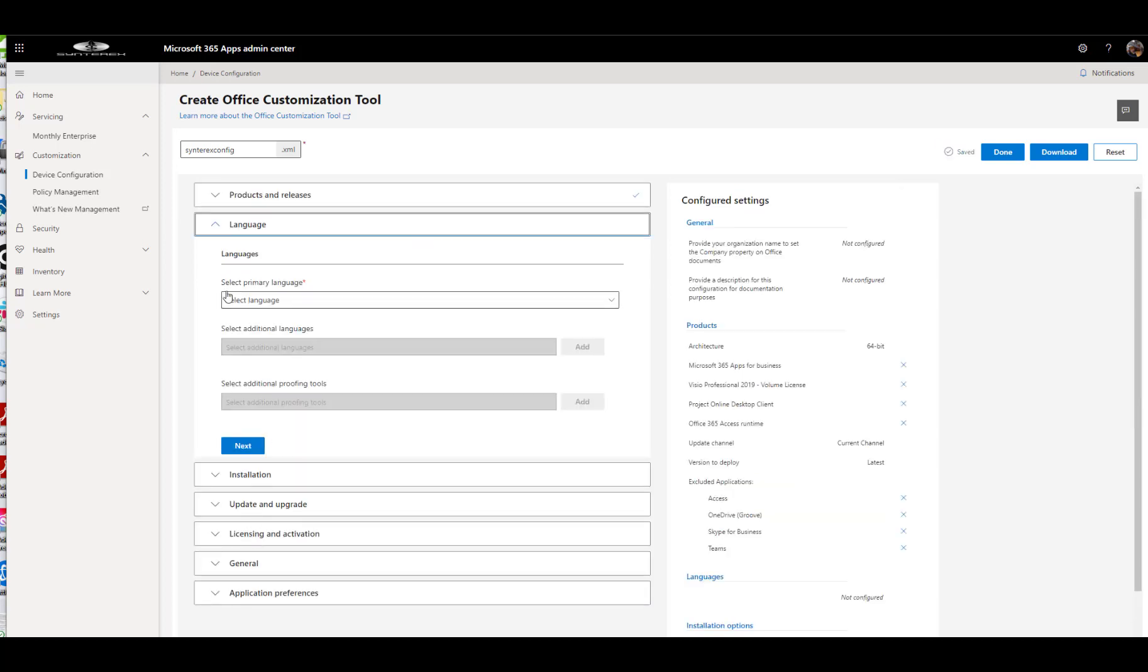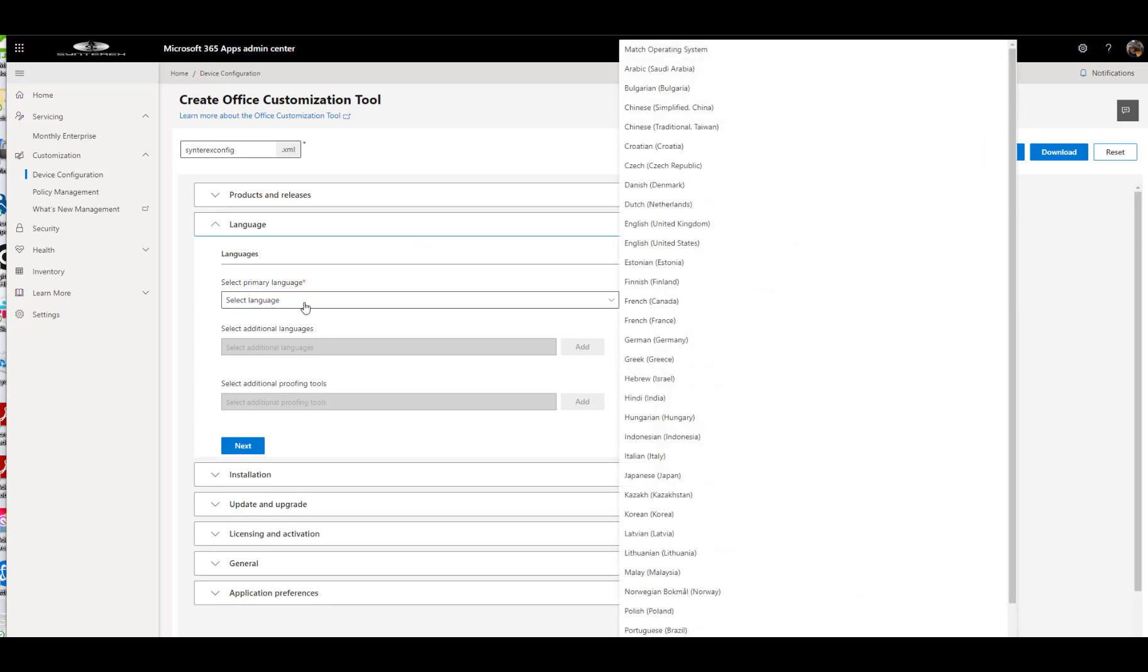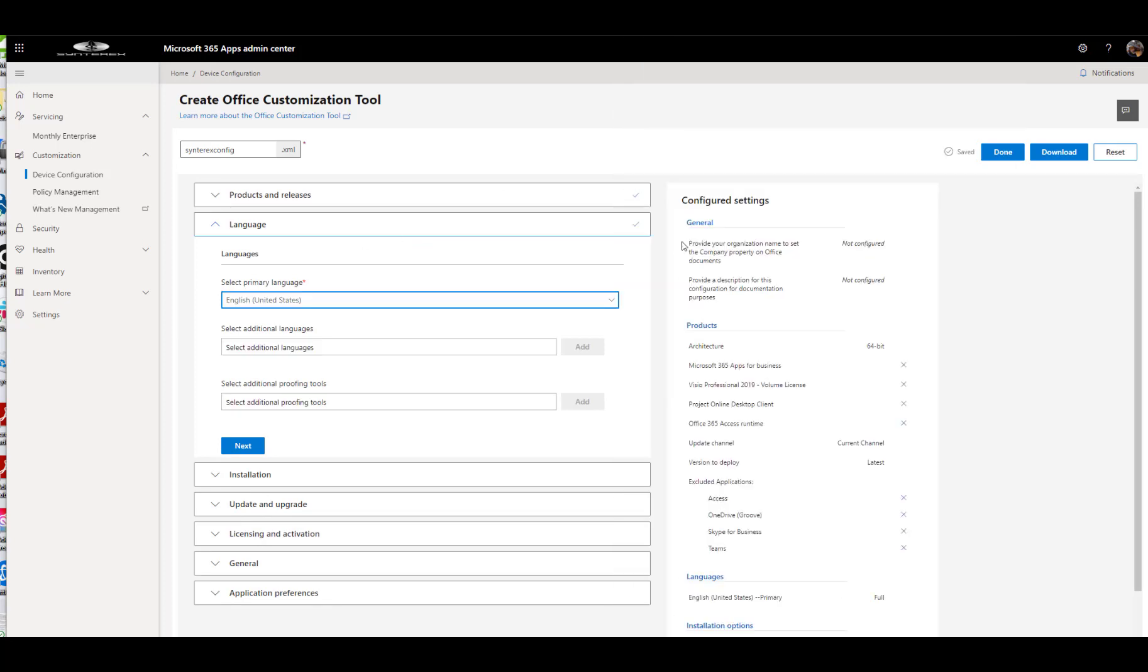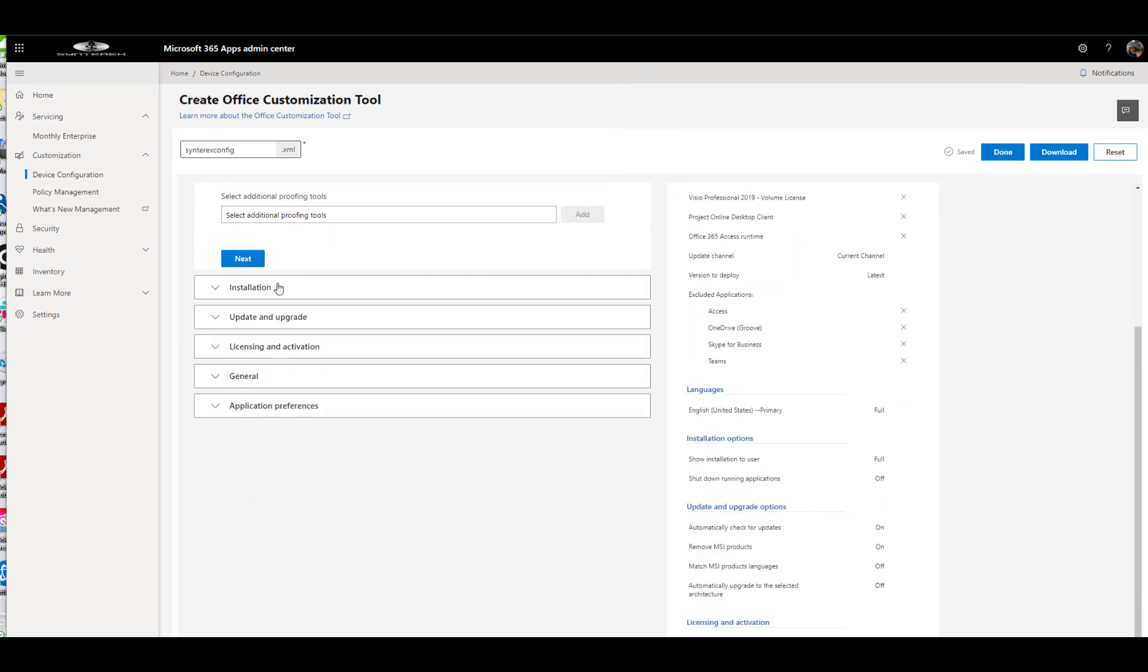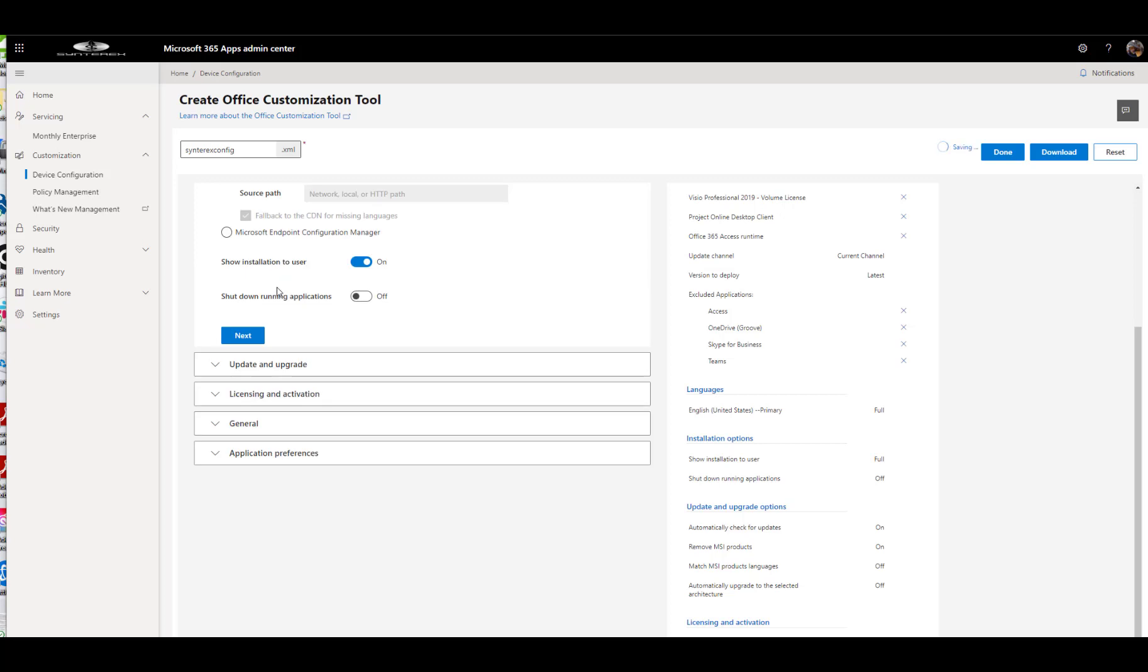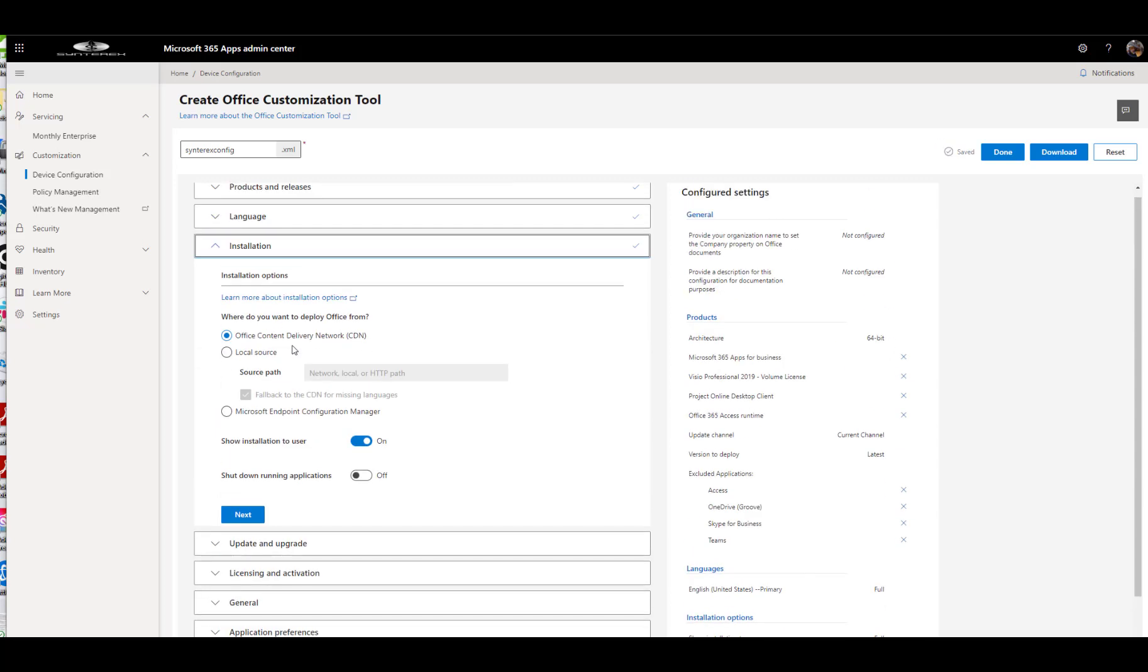And then you get into Language. You say English. We can even do some stuff. We're going to use the Office CDN.